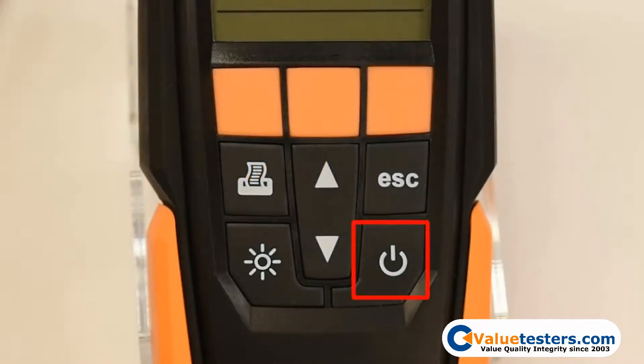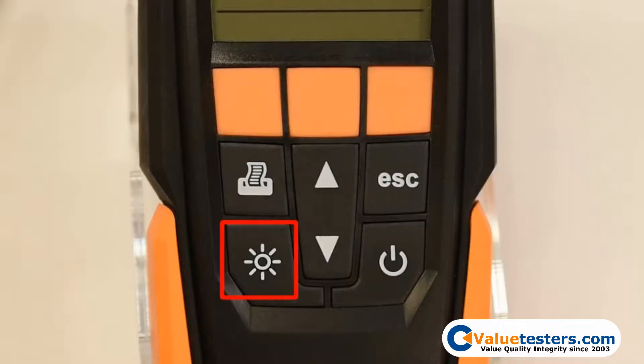The power button is held for three seconds to power on the instrument and held again to power off. Pressing the backlight button will turn on the illuminated display for better screen visibility in dark lighting.